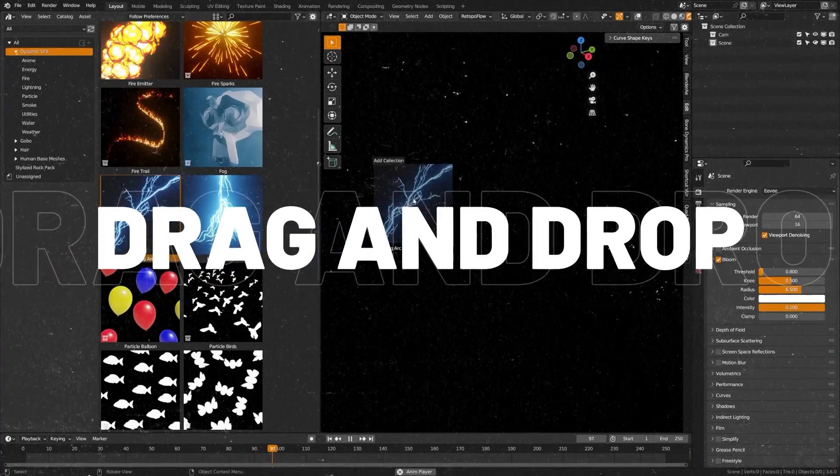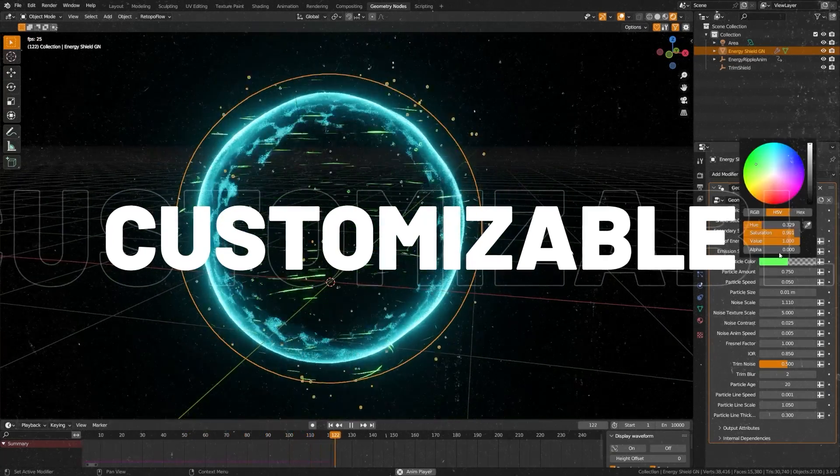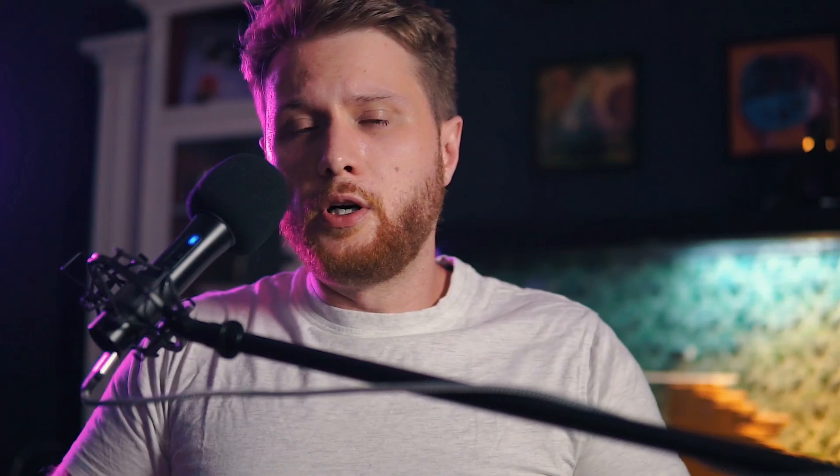I have several packs on Blender Market, including some free assets as well.